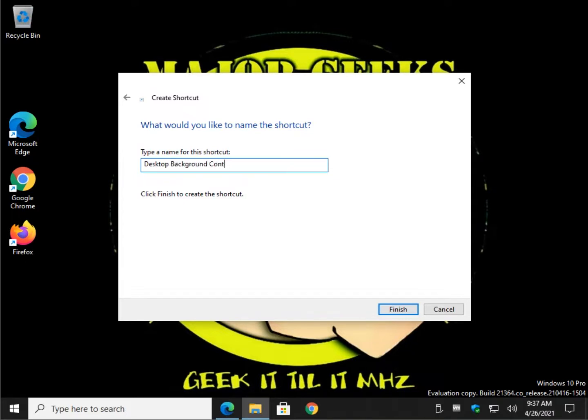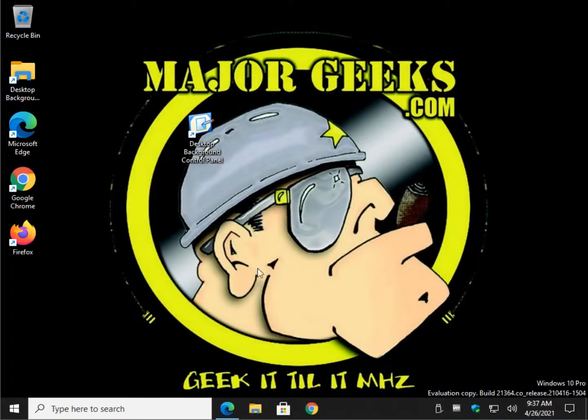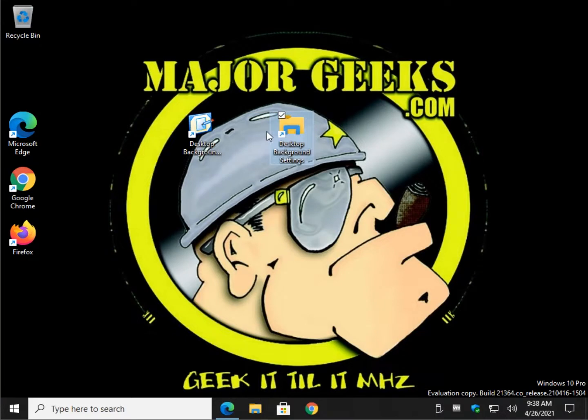Oops. Settings. There you go. And there you have it. Once again, you can change the icon easy enough. Same way we did it earlier.